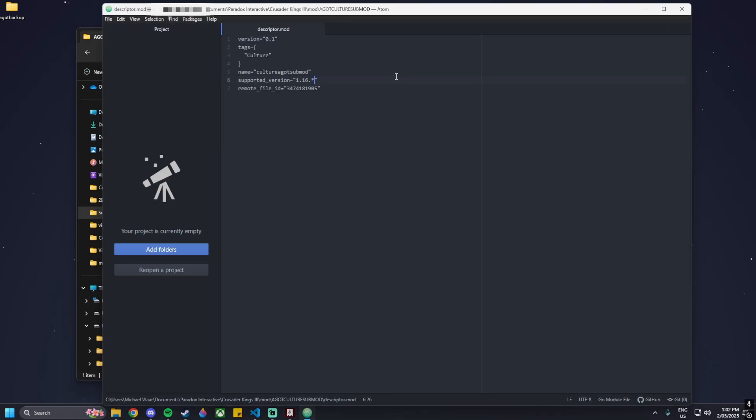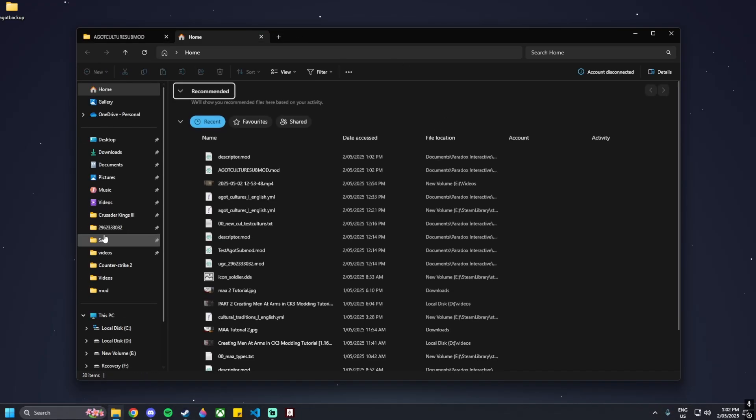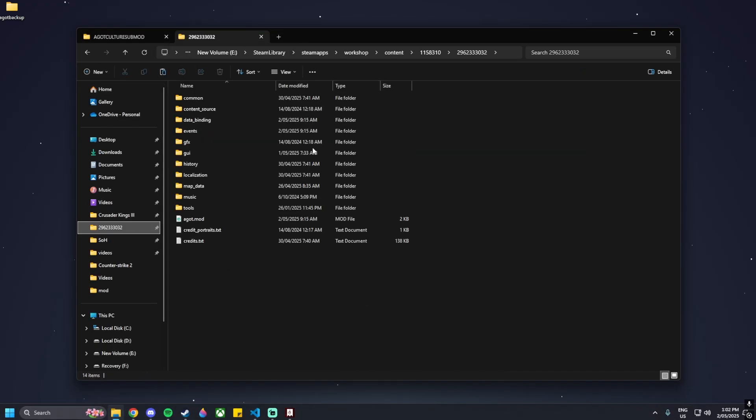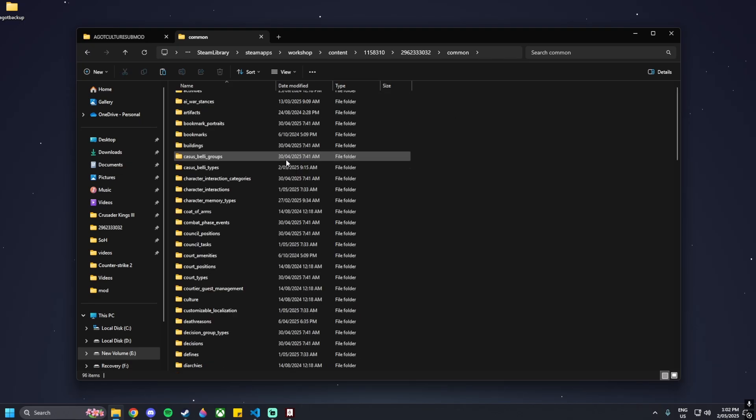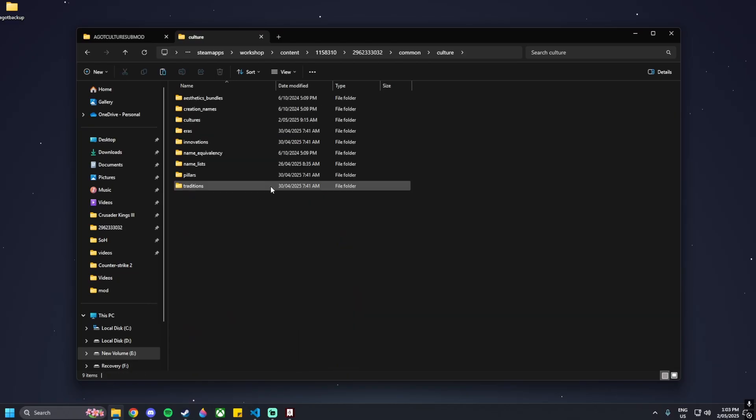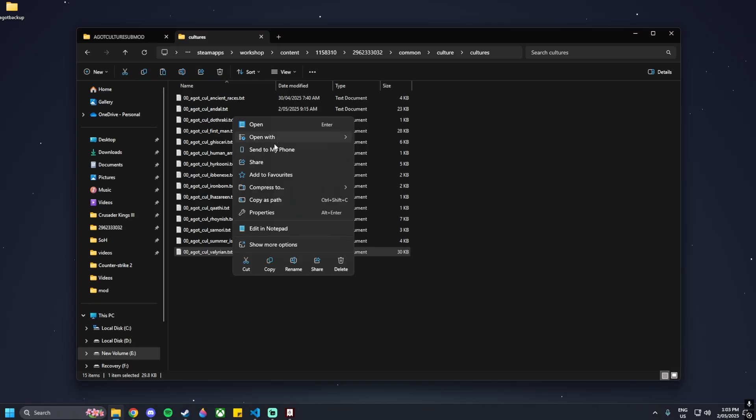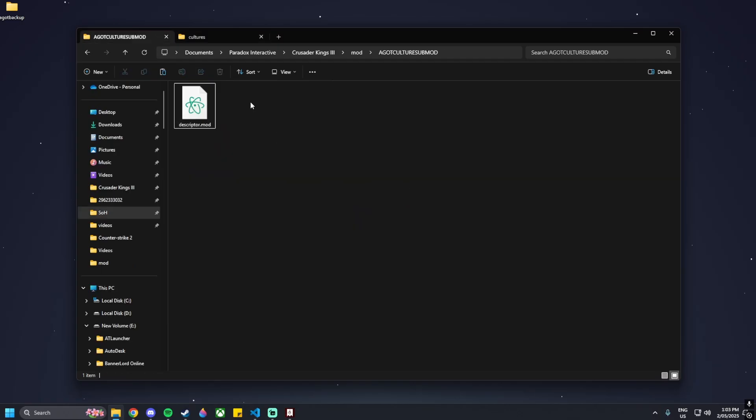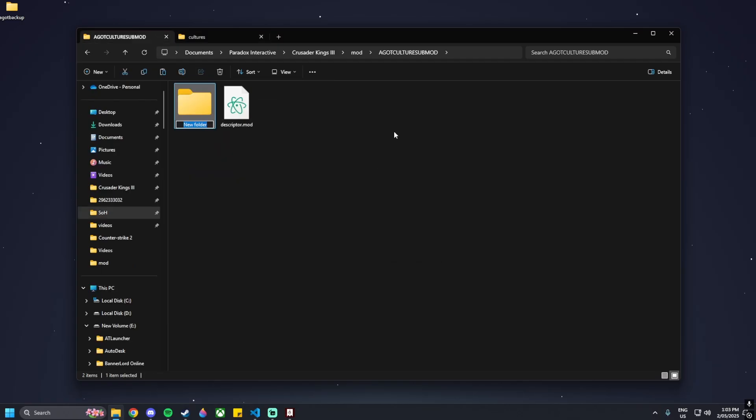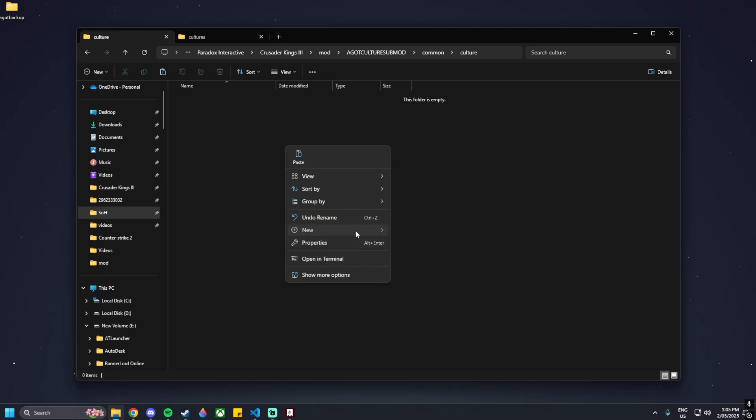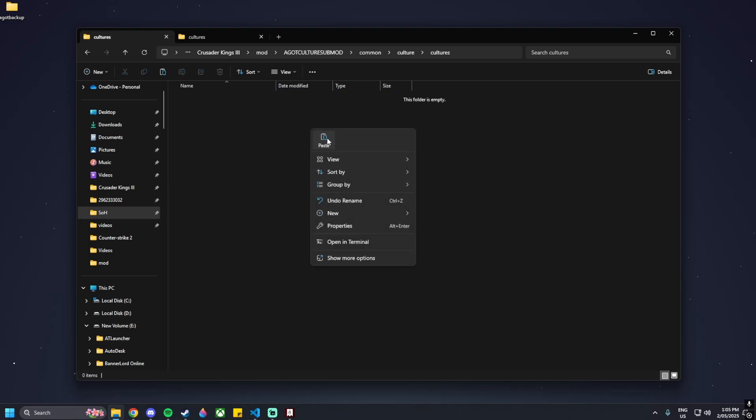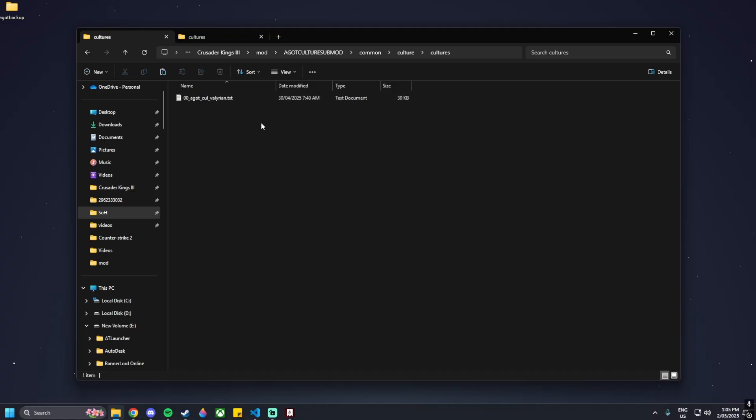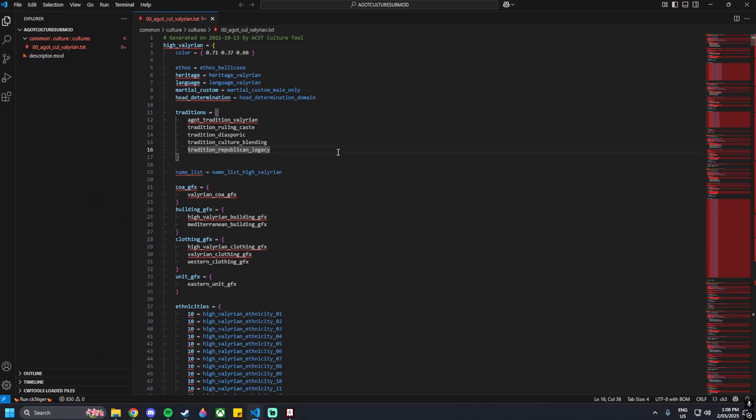For the next step we need to go back into the Game of Thrones mod and look at the file locations or folder locations. In this case we're going to be editing the culture folder. We want to take note of the directory that we're going through: common, culture, cultures. We're going to be editing the Valyrian culture. Copy that one and then go into our mod and type in common, then culture, then inside of this one we've got cultures. Inside of that we can paste in our AGOT file here and then open that with Visual Studio Code.